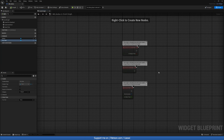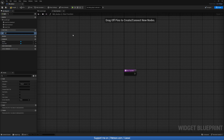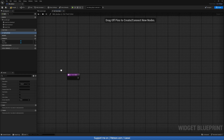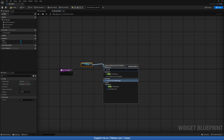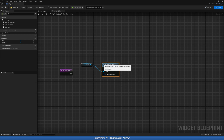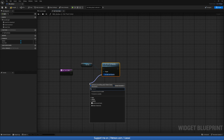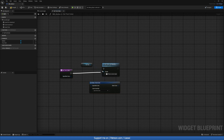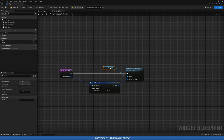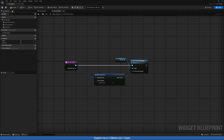Let's compile and save and head to the Event Graph. In the Functions tab, create a new function called SetTextColor. In here, grab our text and do Set Color and Opacity. Drag out from the color pin and do Make Slate Color — drag that to your function and it should create an input for you. Compile and save.